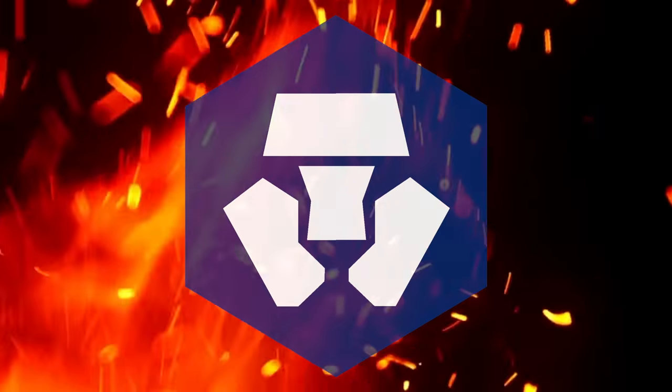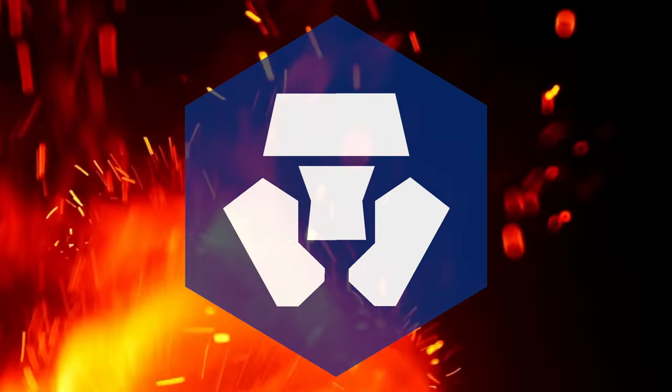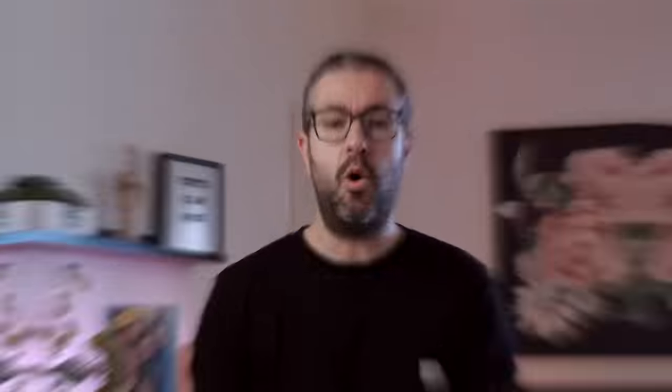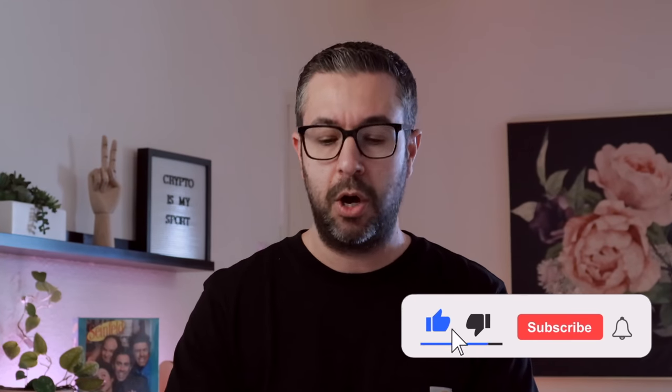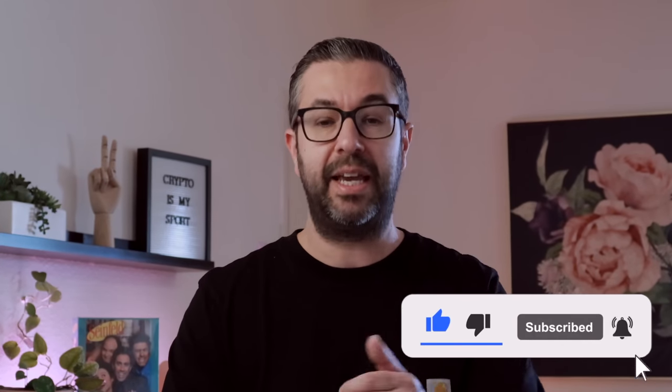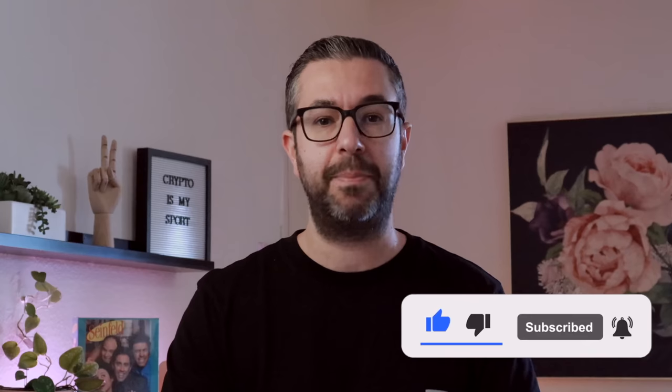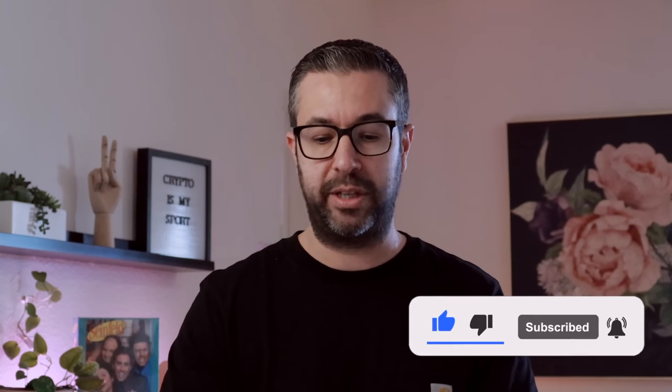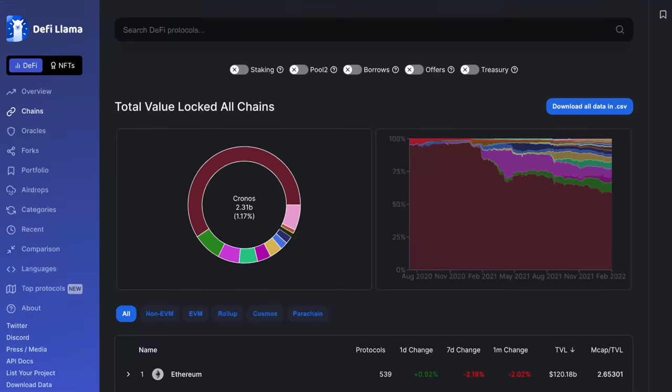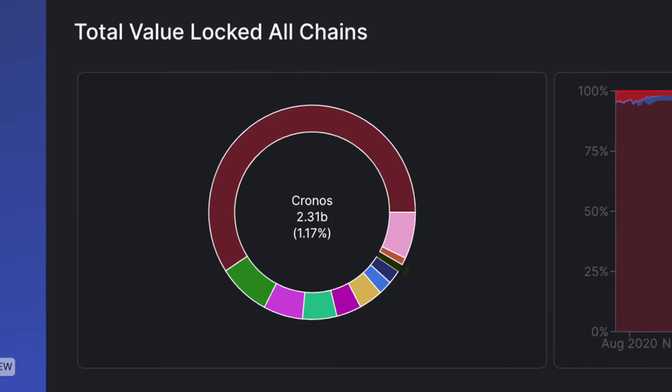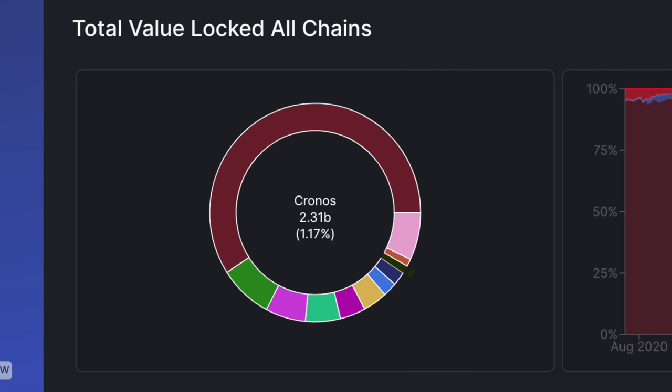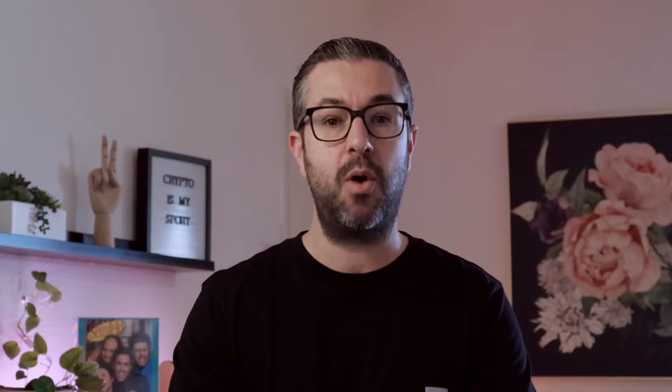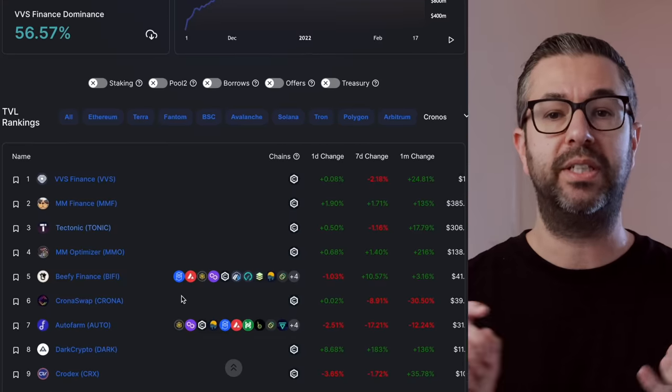There is nothing hotter in DeFi than the Kronos ecosystem right now. Up over 40% in total value locked over the past 30 days into the top 10, according to DeFi Llama, over 1% of all value locked up in DeFi now on the Kronos blockchain. If we look into Kronos right here,